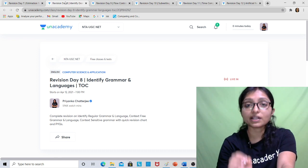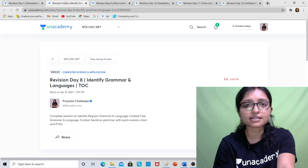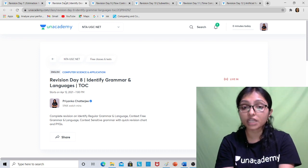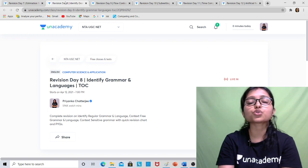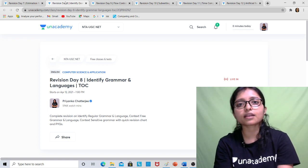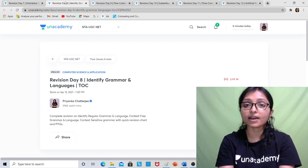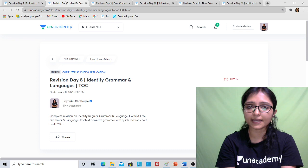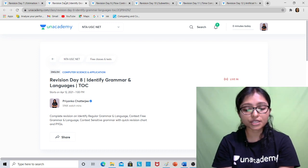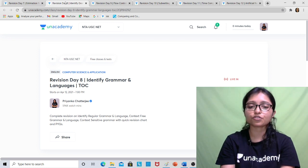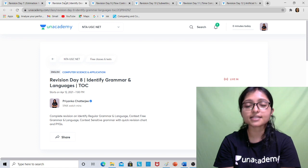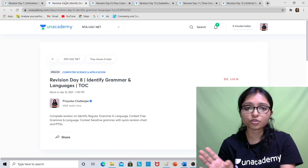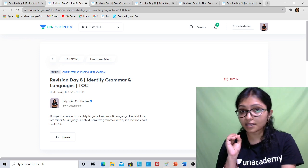Next is Revision Day 8, on 12th April at 7 PM. Every day the 7 PM class is going on for Revise India. In Day 8 I will take the class on TOC — identifying grammar and language. This is also a confirmed area; every year two to three questions come from here. If you are watching later, you can watch the recording from the link in the description. Register on An Academy platform using my referral code 'PriyankaCS' and you can watch recordings, join live classes, and download PDFs. You can get three to six confirmed marks from this topic.